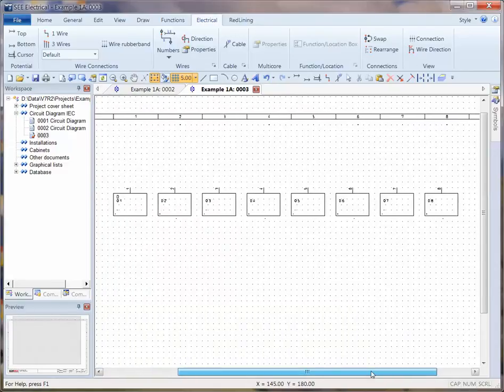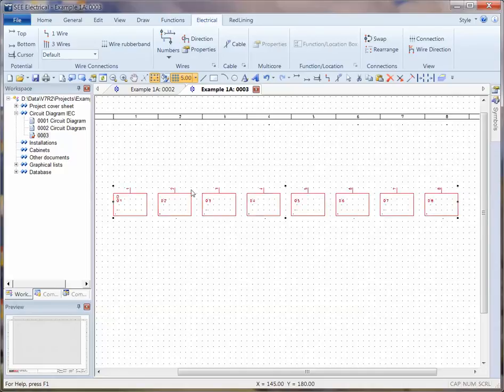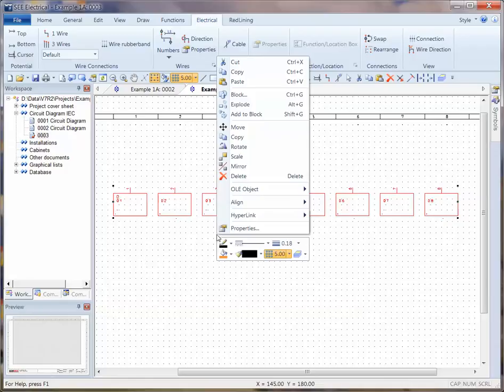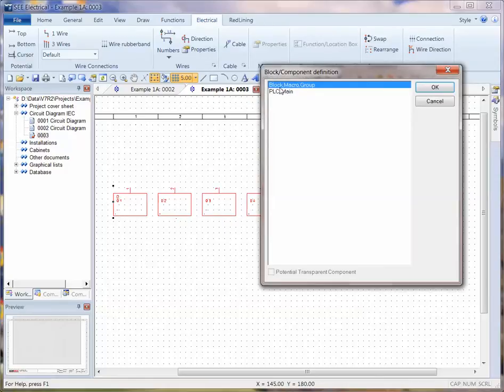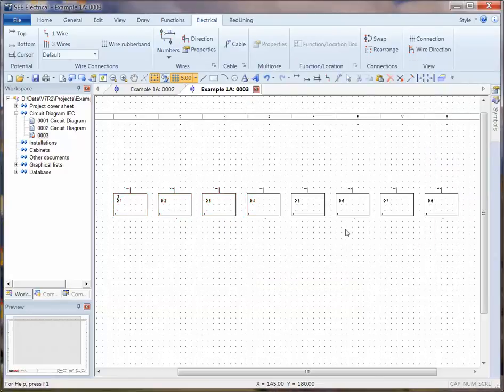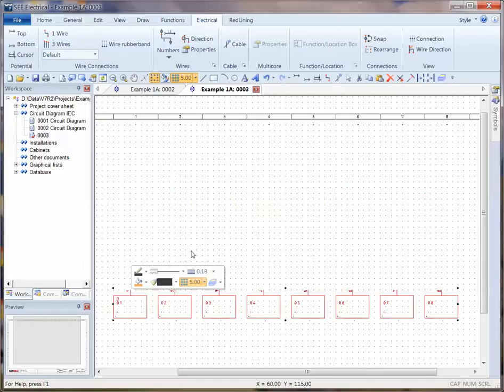Before I copied and pasted, I typed in the number seven to have a copy of seven of those. So what I can do now is actually just window around, select those, and add that to a block. In this case, I'm just going to add it to a macro group so that they are now grouped together.